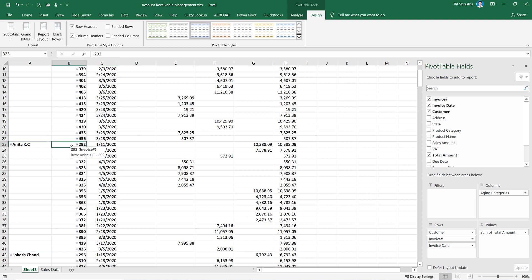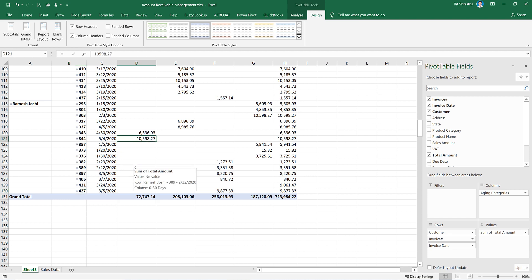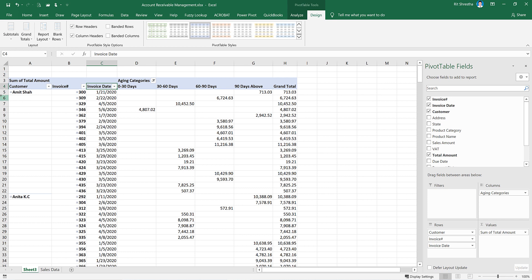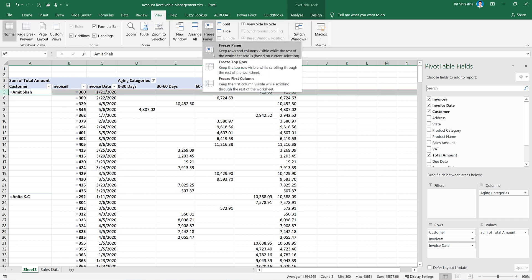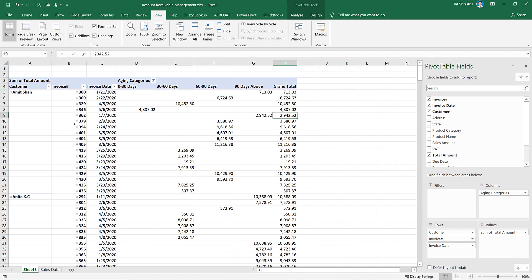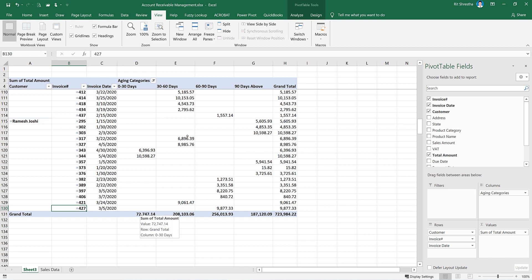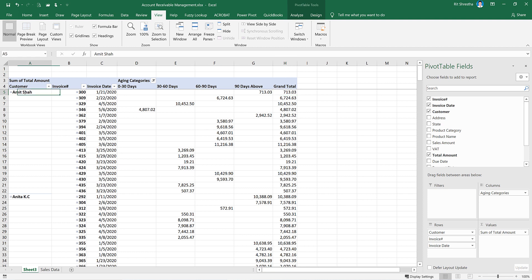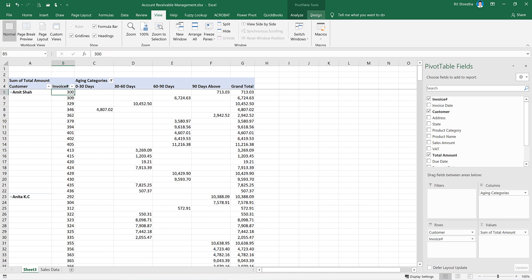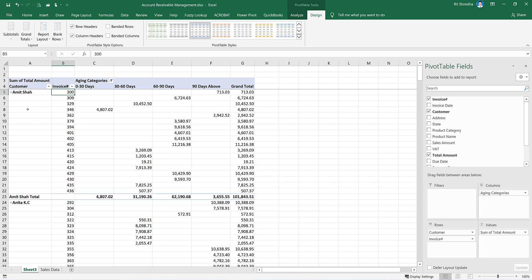Each customer has invoice date and order date. We have the total outstanding, which is age-wise. We can use the top row freeze — select the row, go to View, Freeze Panes, Freeze Top Row. We can see: 0 to 30 days is 72,000; 30 to 60 days is 208,000; 60 to 90 days is 256,000; 90 and above is 187,000 due. Total due is 723,984. Every customer has a total, and we can collapse invoice date details using the negative sign.